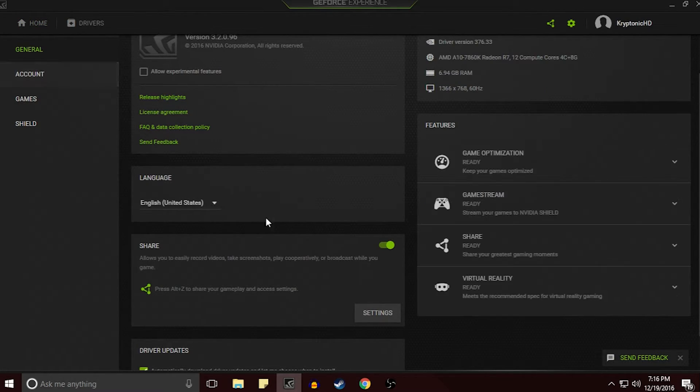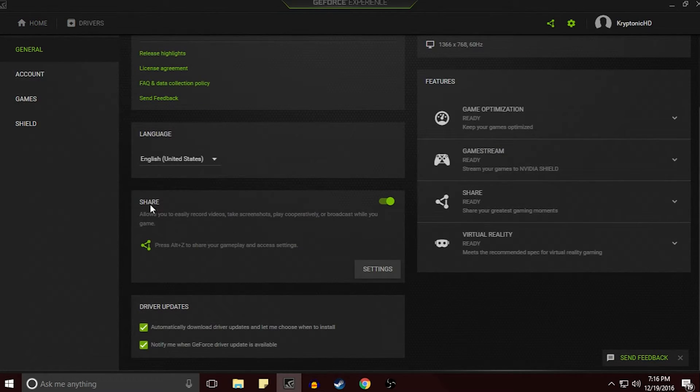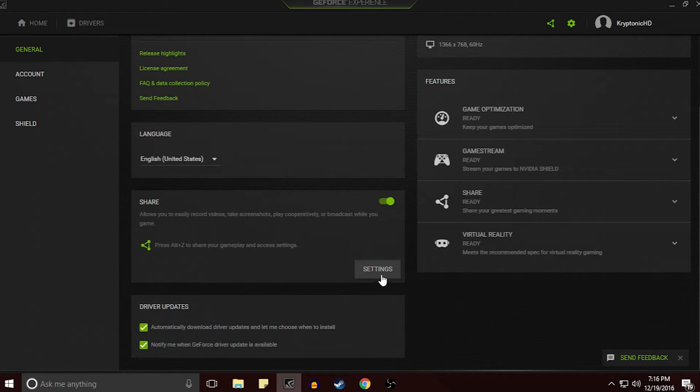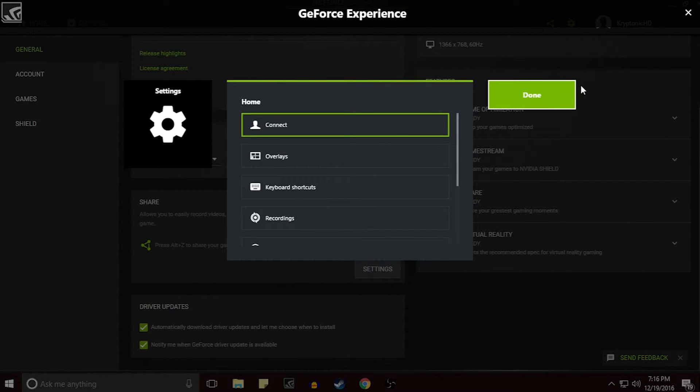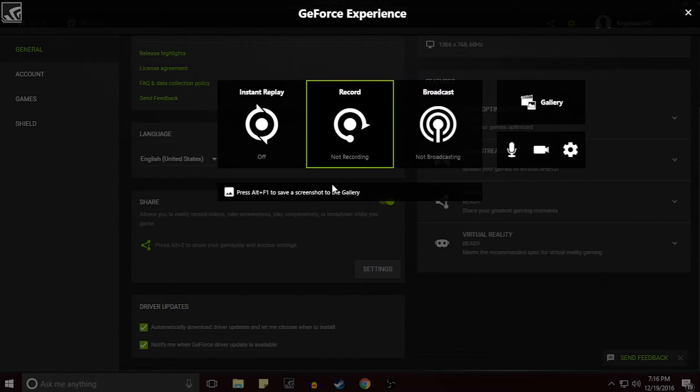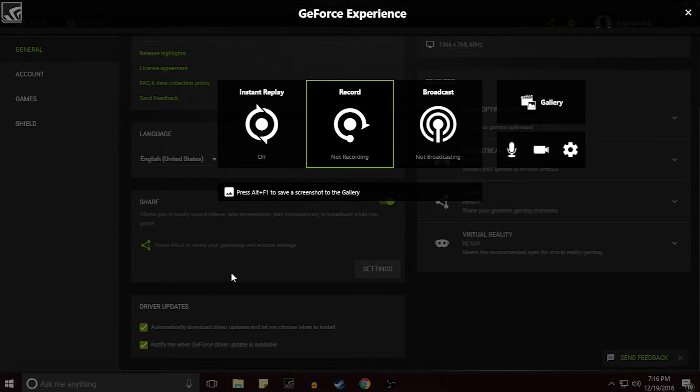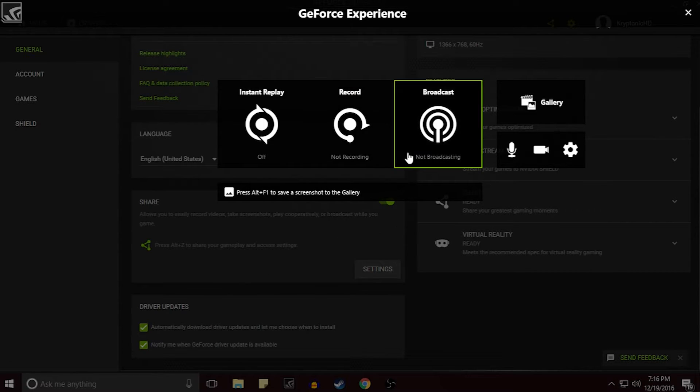And once you're here you just want to go down and right here under the Share you want to turn this on. And of course you can customize it however you want, but the way I have it set up it's just Alt and Z and it'll activate this little prompt screen which is what we're looking at right now.